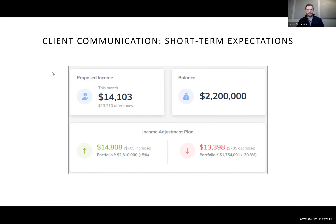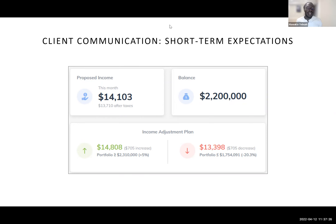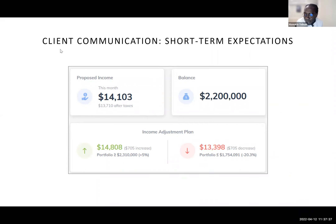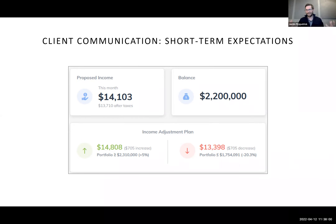Opening Q&A: the first question asks about setting appropriate thresholds — for instance, a couple with two pensions and two Social Security checks needing very little from their portfolio could have a much lower Monte Carlo success rate than a couple relying heavily on investments who requires a higher success rate. Justin responds that client situations can be really idiosyncratic and opens it to Derek.